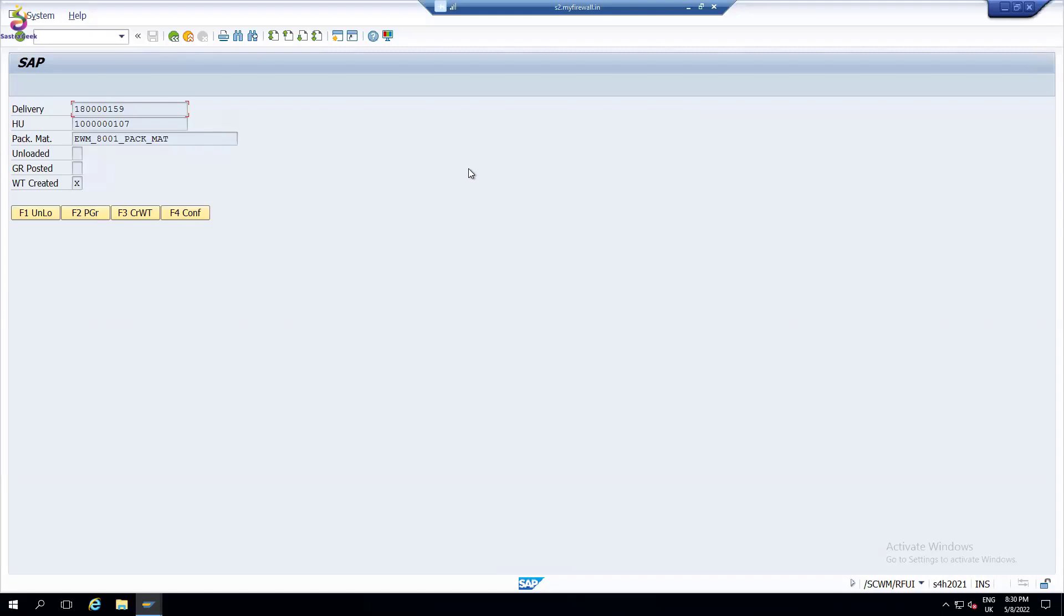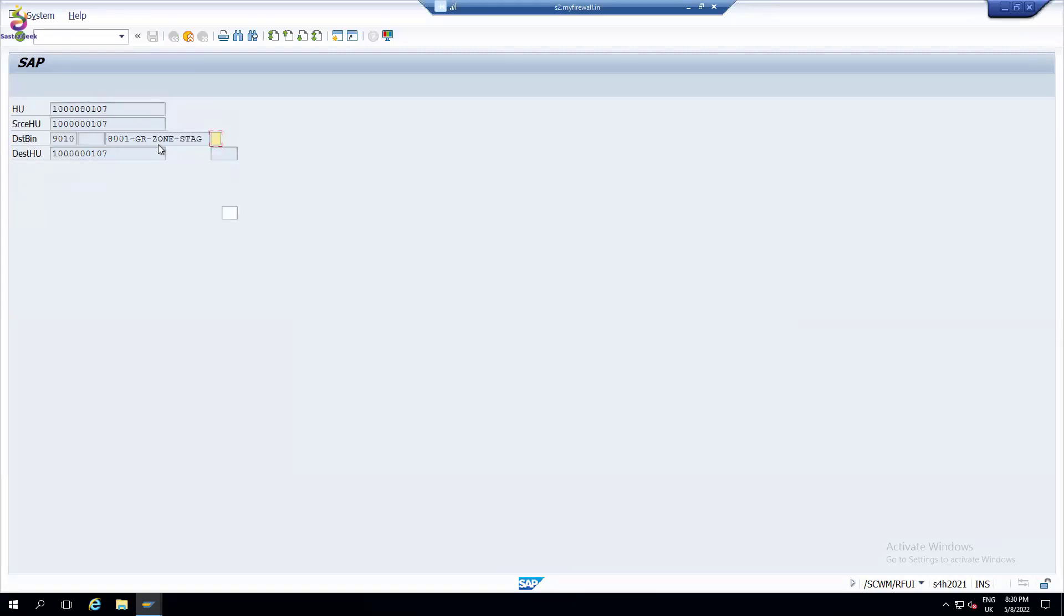System and physically you are unloading, meaning physically when somebody should unload. System wise you have to confirm that. So that's what I'm confirming now. You need to scan the staging area in real time.